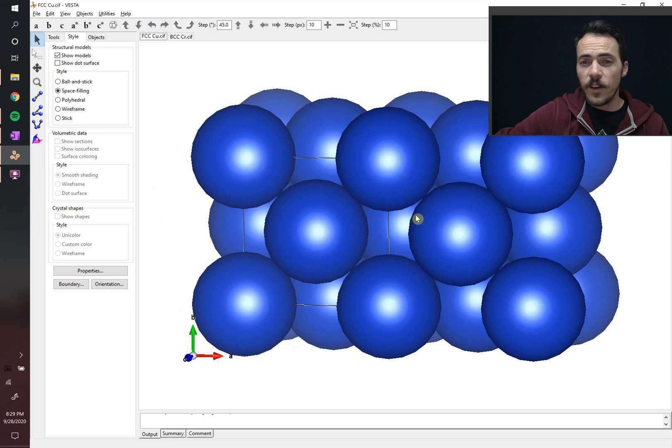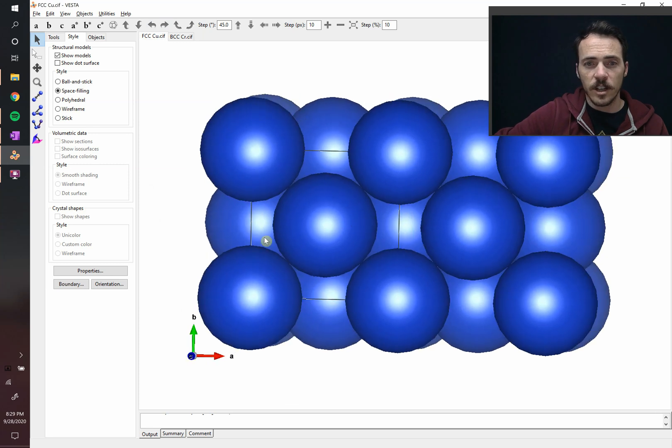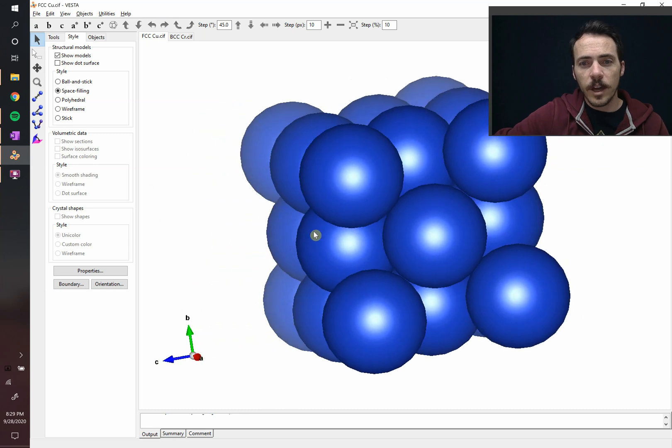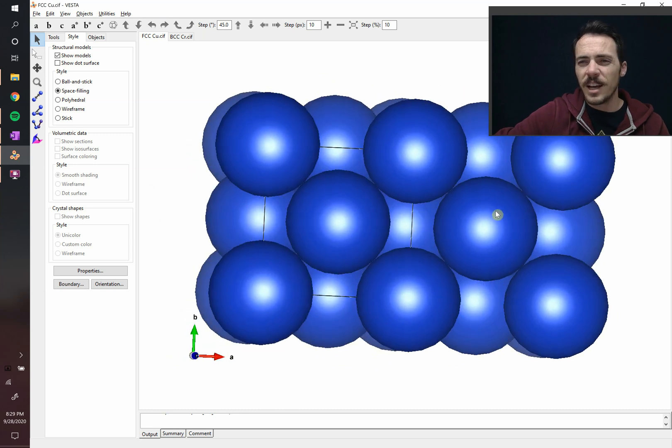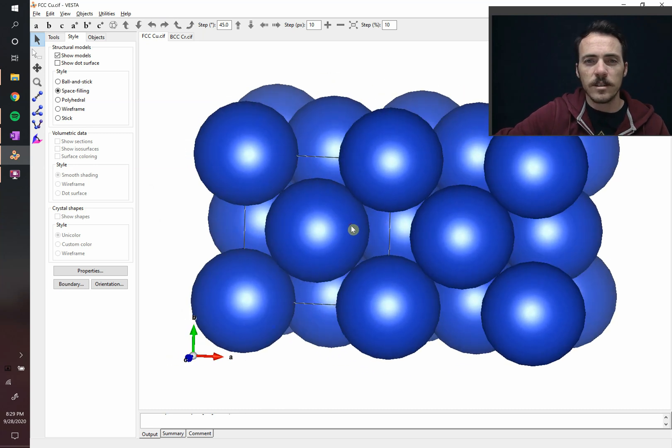Whereas in the face-centered cubic unit cell, here's two unit cells. Again, you can see the square there. That's one unit cell. These atoms are located on the faces, kind of like dice. The atoms are located on the faces.